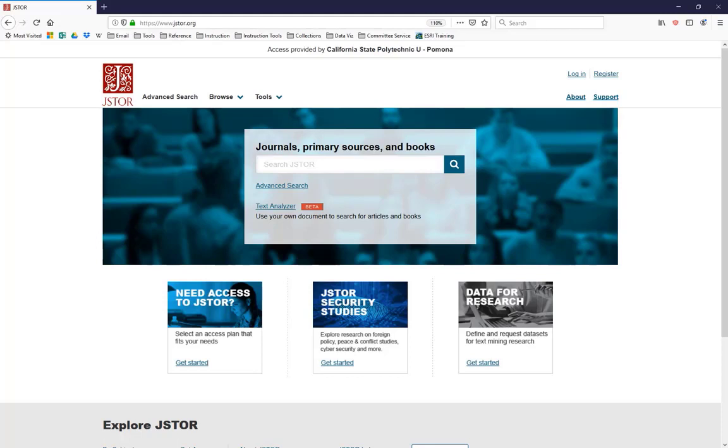Now, JSTOR's homepage is this friendly Google-like page that invites you to just plug in your keywords into the search box and see what happens. This is how you get buried in 30,000 hits. Don't do it.